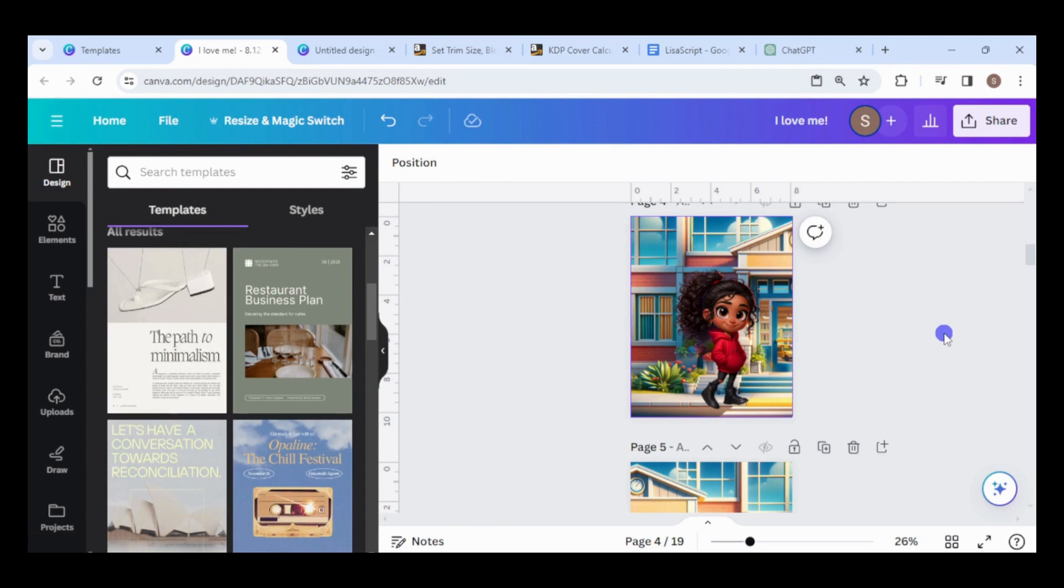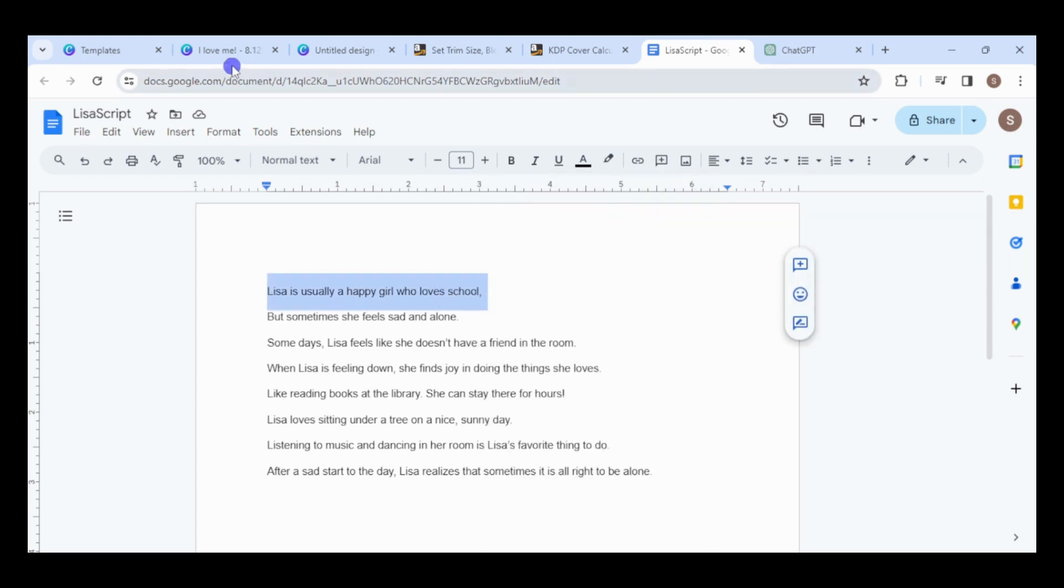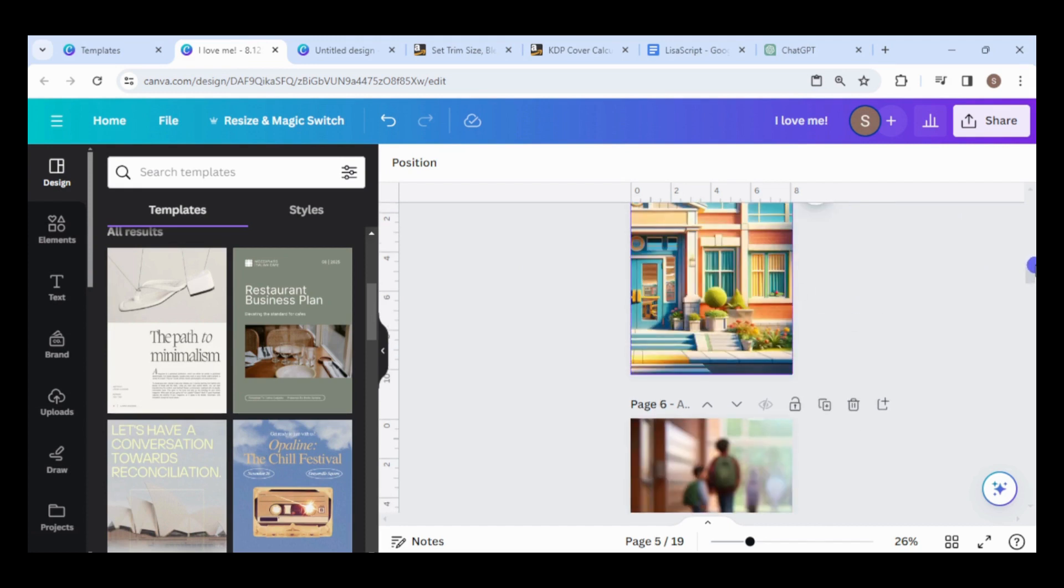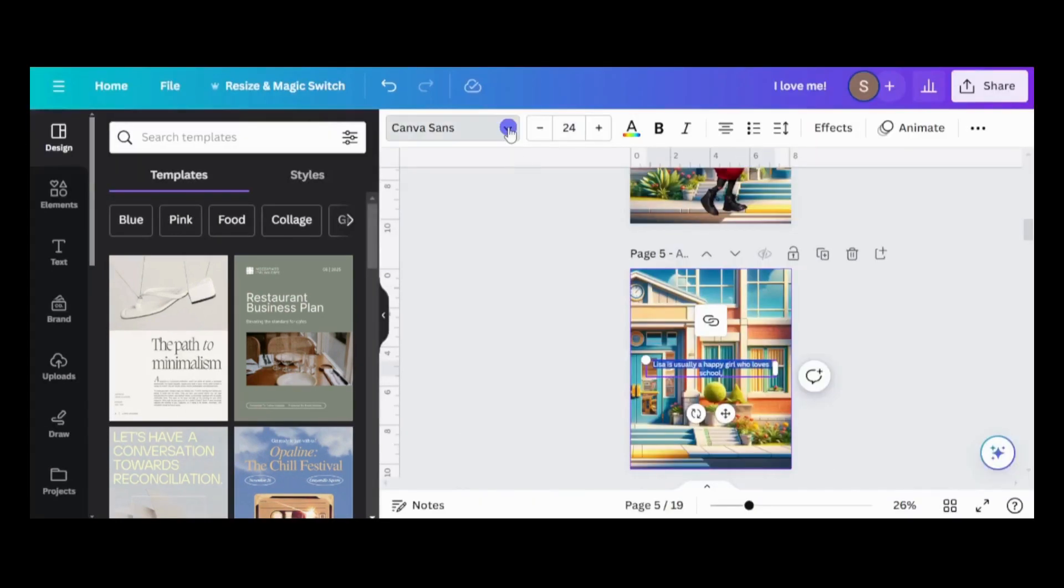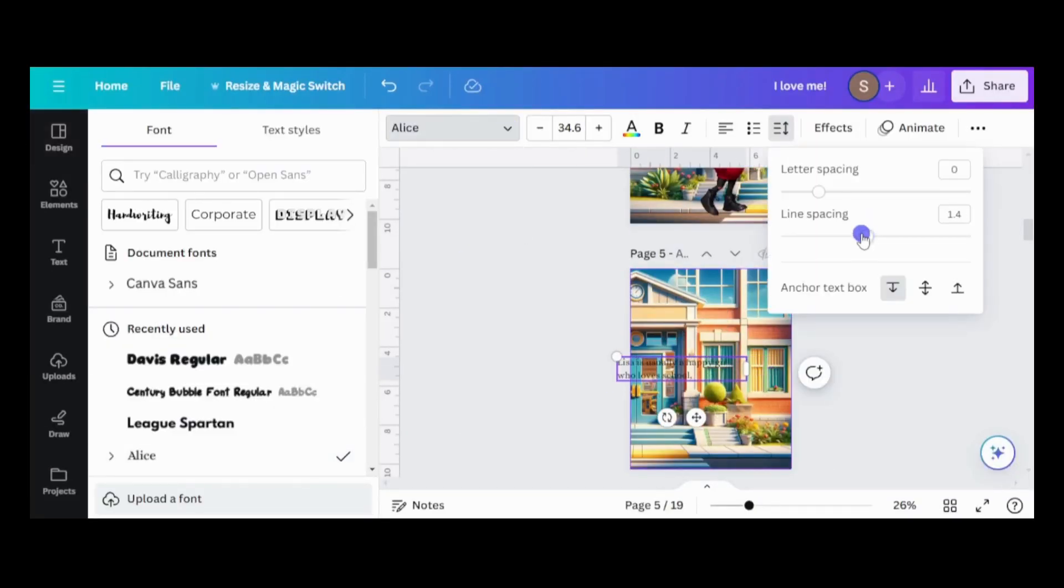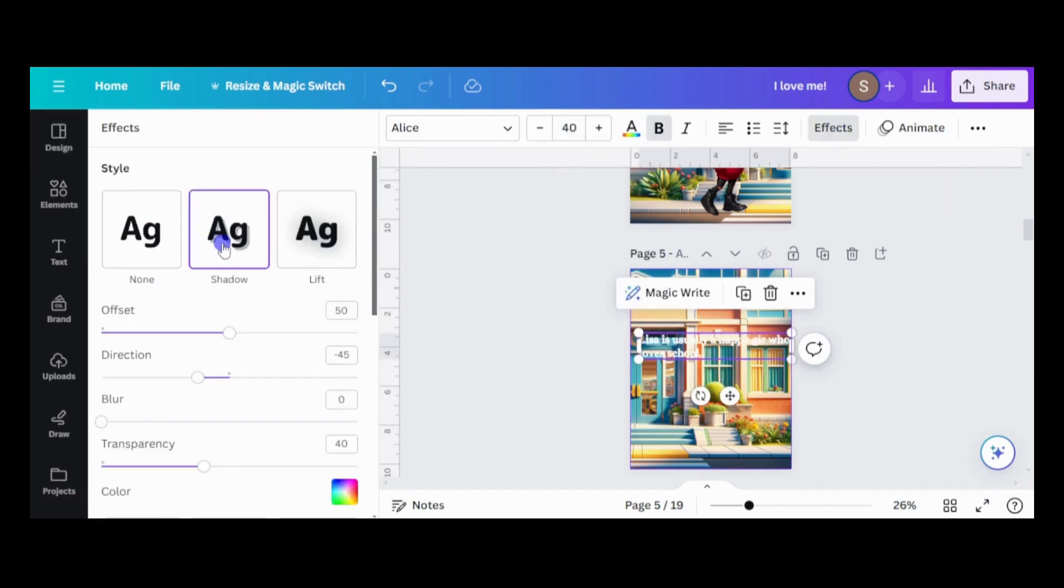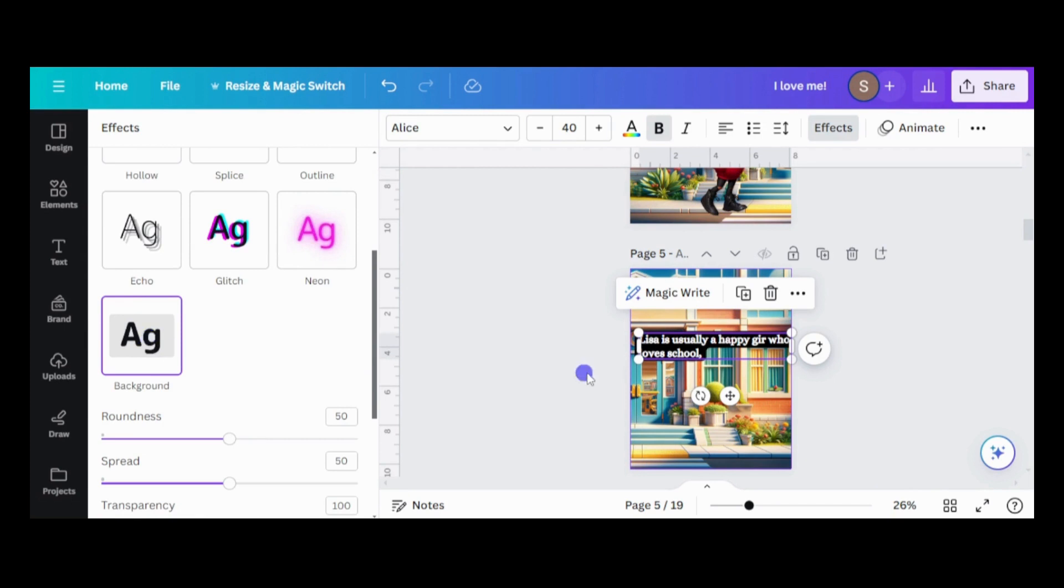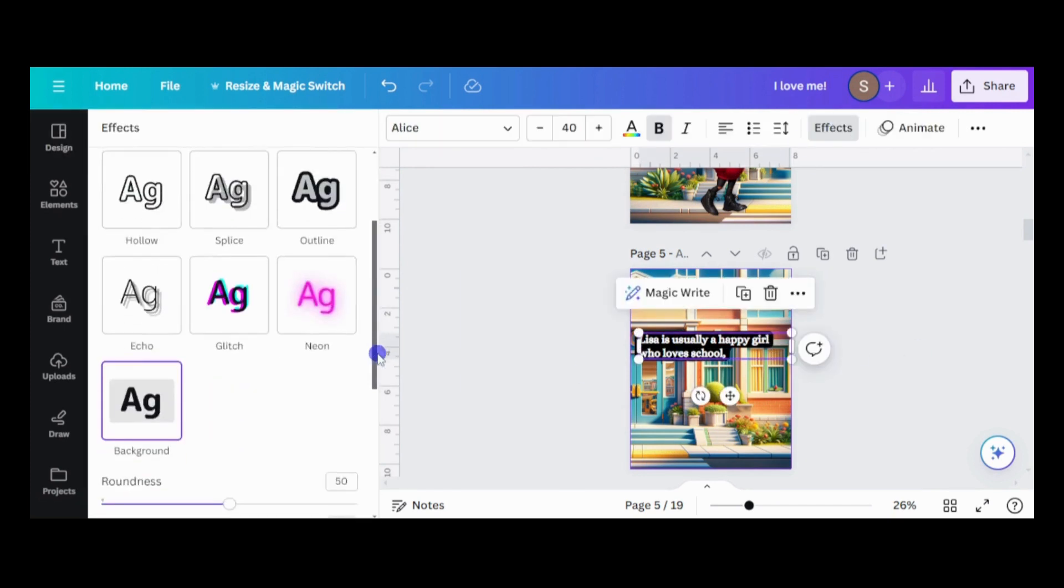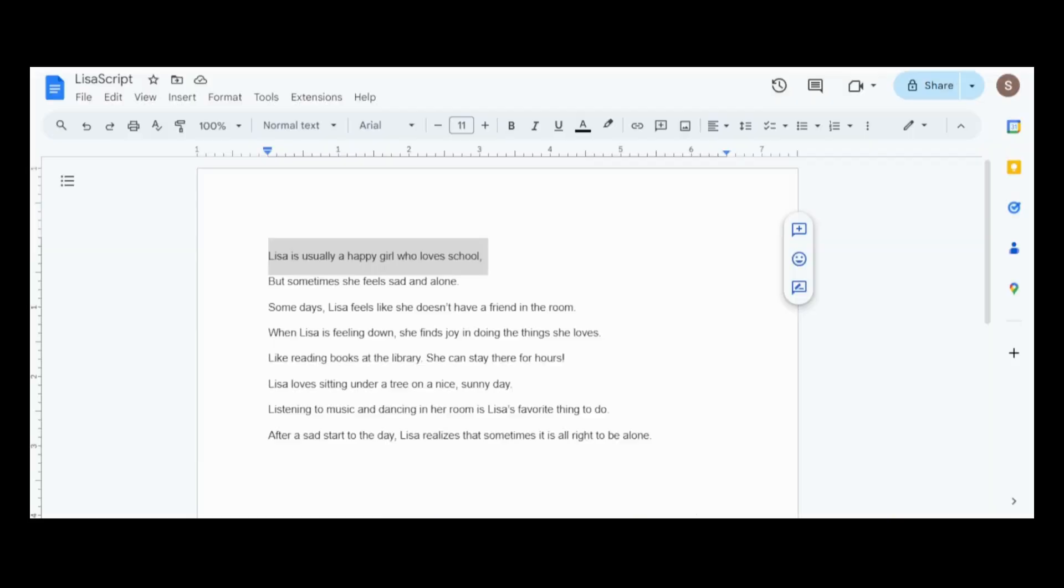Now, it's time to add the script. I created a simple script in Google Docs, but you can use ChatGPT to help create your script. Copy and paste the script for each scene. Format the text by changing its color, size, outline, etc. Also, make sure the text is within the margins. I will just eyeball it, but you can add guides 0.375 inches from the edges and place the text inside the guides.